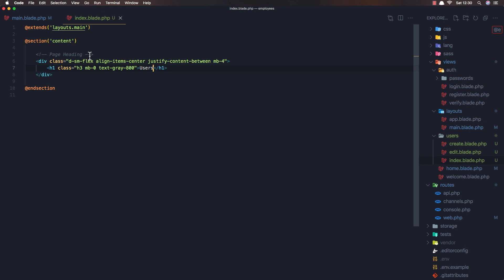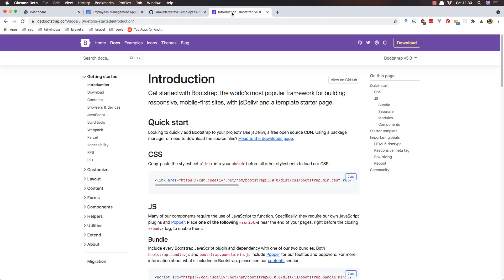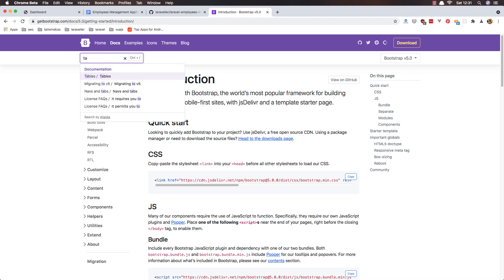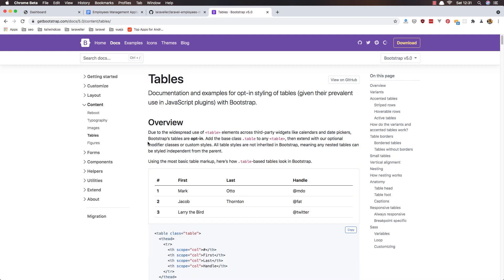and I go to the users now and we have the users here. Okay now I want to display all the users and we need the table here. So I have left Bootstrap for around one or two years, so I'm not very good with Bootstrap. I have worked only with Tailwind CSS now, but I'm going to try my best. So I'm going to search for the table here, and I'm going to copy this one.